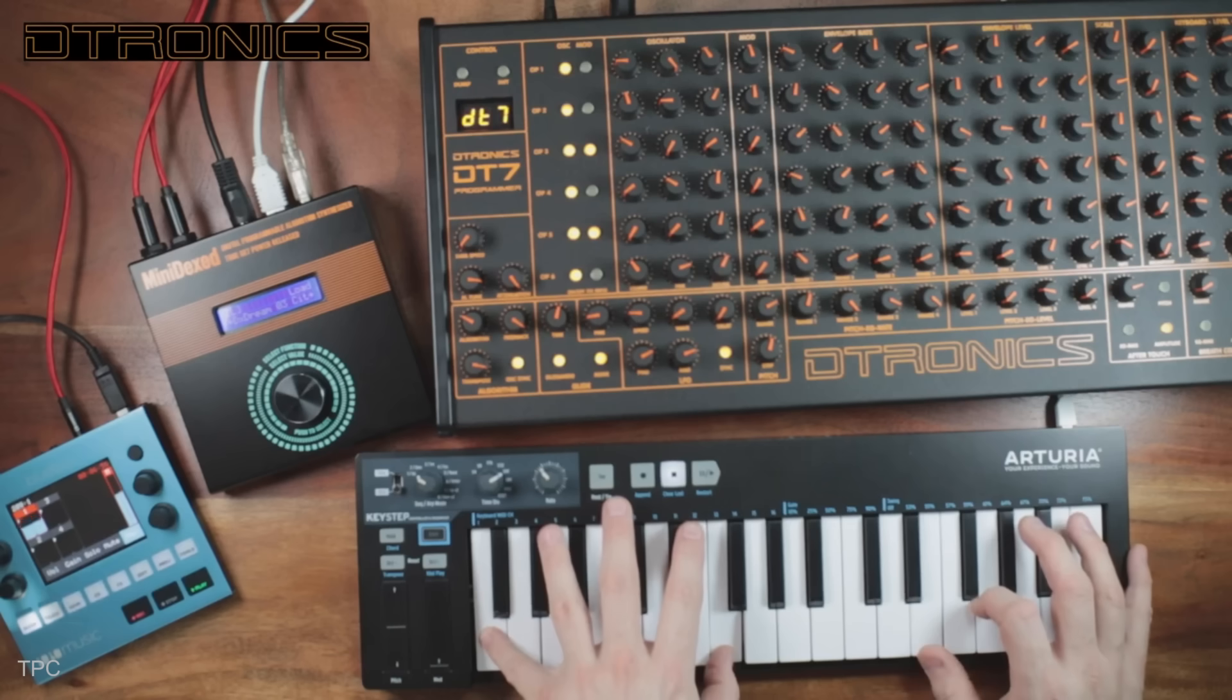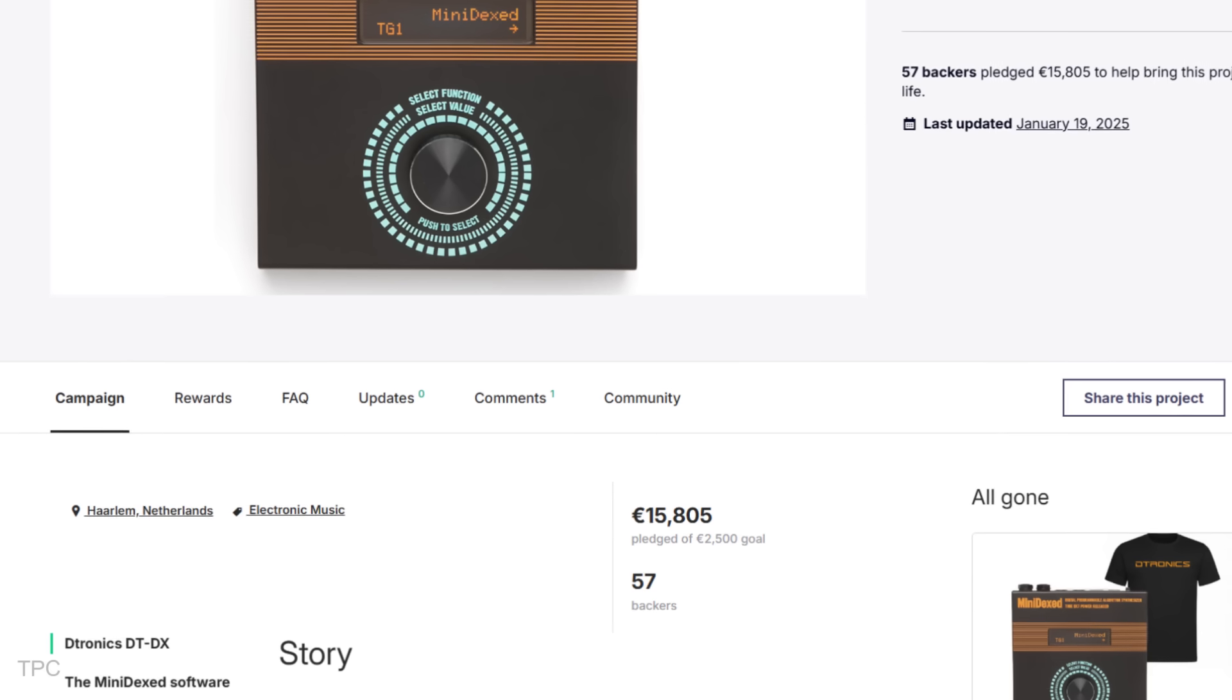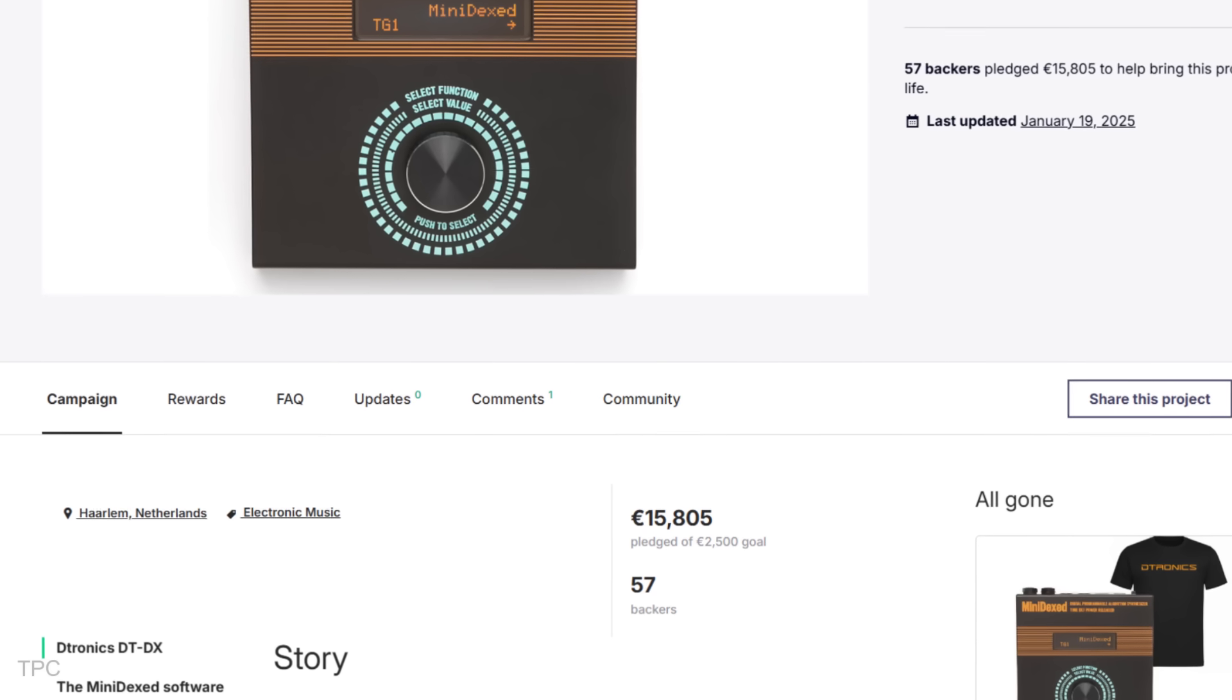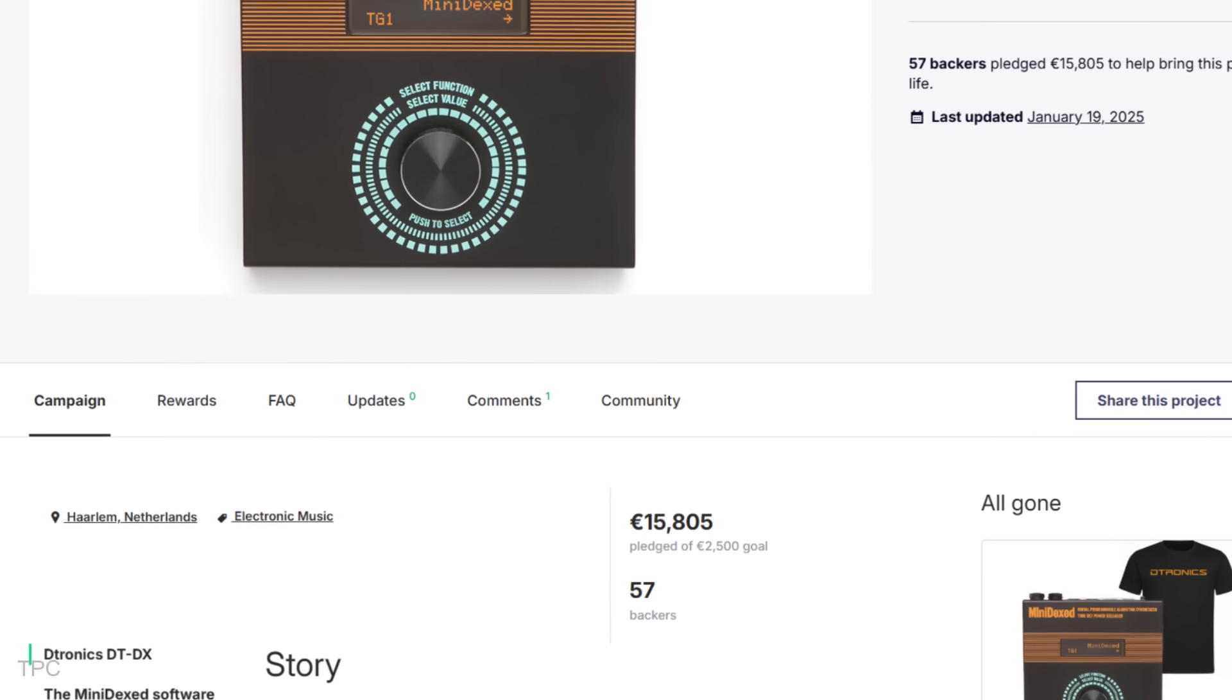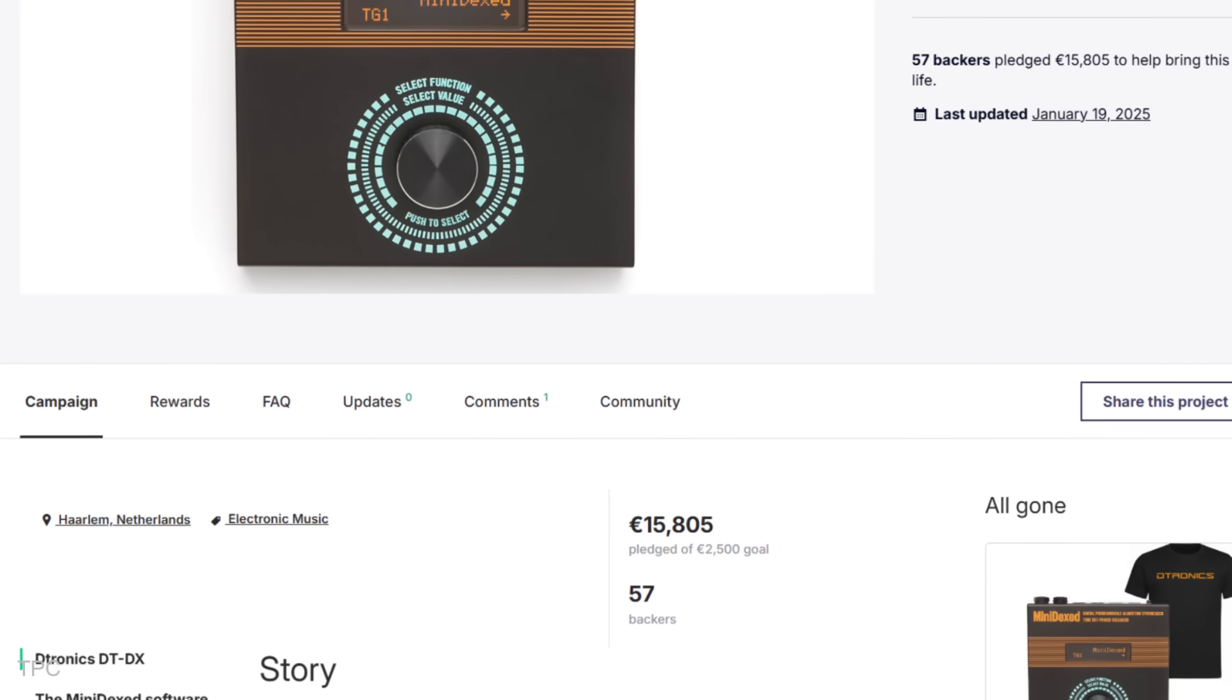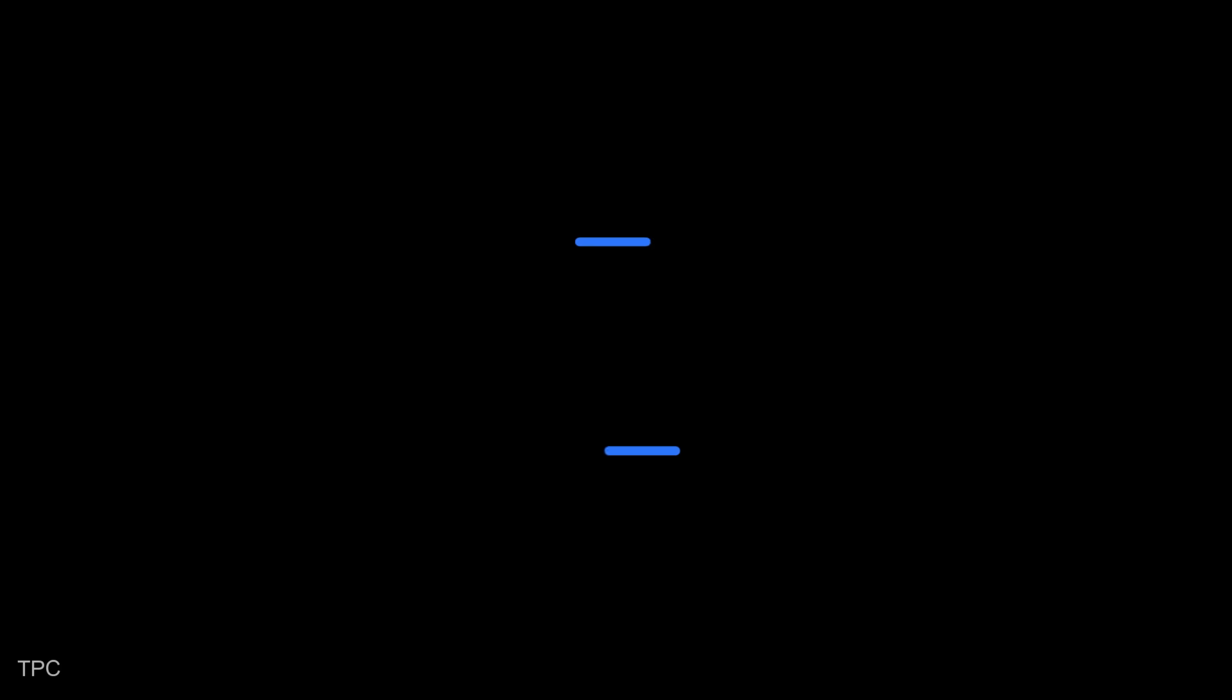It is compatible with DAWs, MIDI keyboards, and controllers. This Kickstarter project has already surpassed its modest $2,564 goal, reaching $15,187 in pledges, supported by 54 backers.